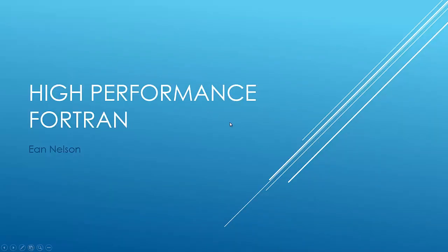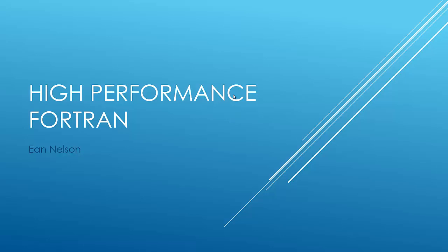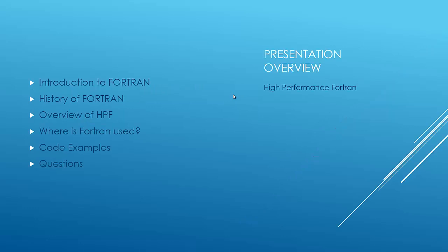Okay. I'm just going to hop right into my presentation. So I'm doing high-performance Fortran, which is basically Fortran. It's based off Fortran, coded in Fortran. This is a basic presentation overview. I'm going to basically do an introduction to Fortran, a little history of Fortran, like when it started,